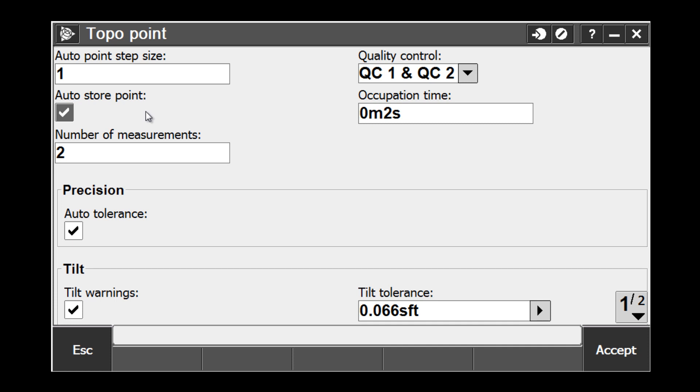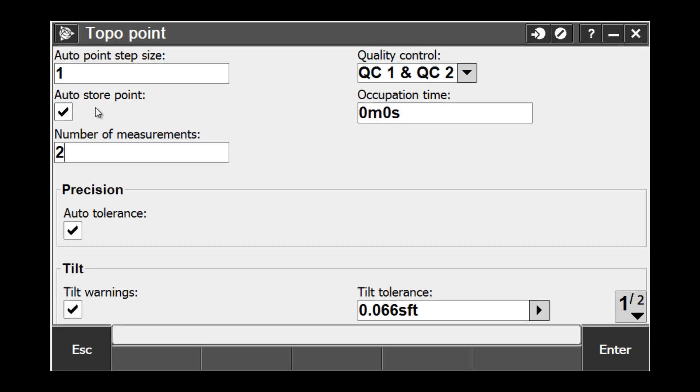In this case, when we are trying to measure in tree canopy, we are going to set our occupation time to zero, meaning that there is no time constraint for this type of measurement. We are only going to rely on the number of measurements setting to determine when our point can be stored. For this type of application, we are going to change it from two, which is the default, to seven.